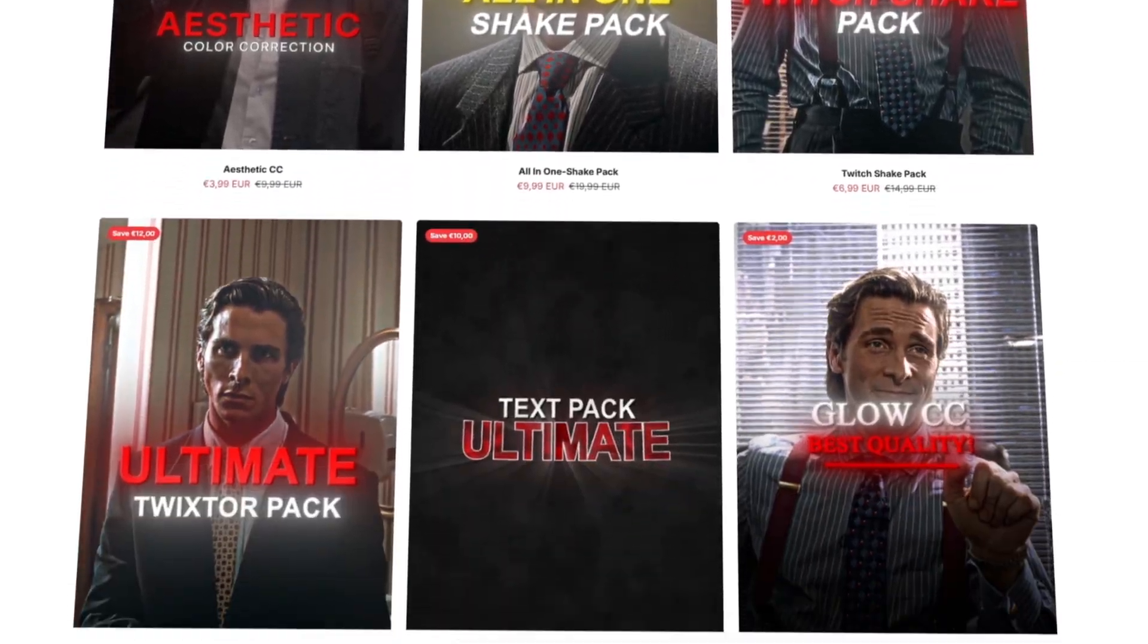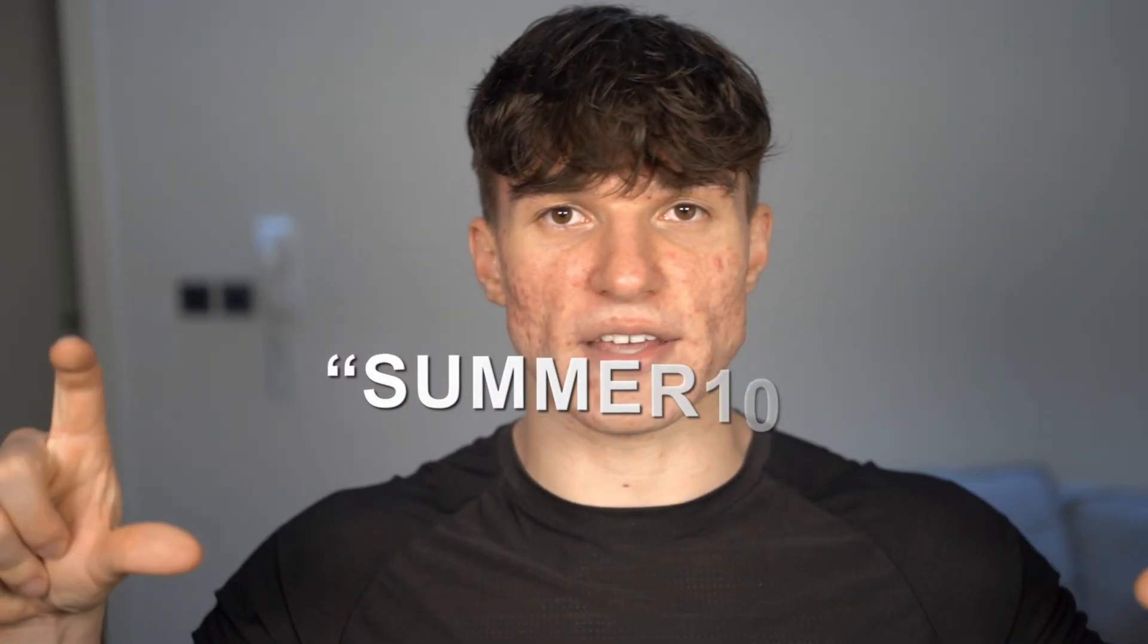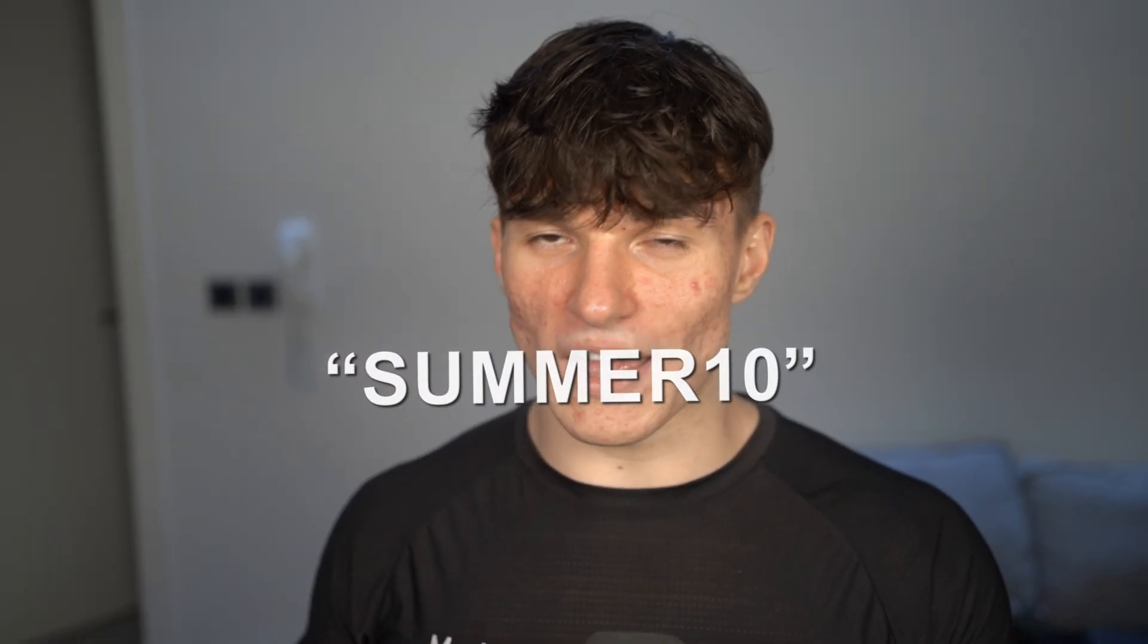I'm still running a huge sale in my shop and you can even save an extra 10% by using the code SUMMER10. Don't miss out and if this video helped you make sure you like and subscribe I would really appreciate it.